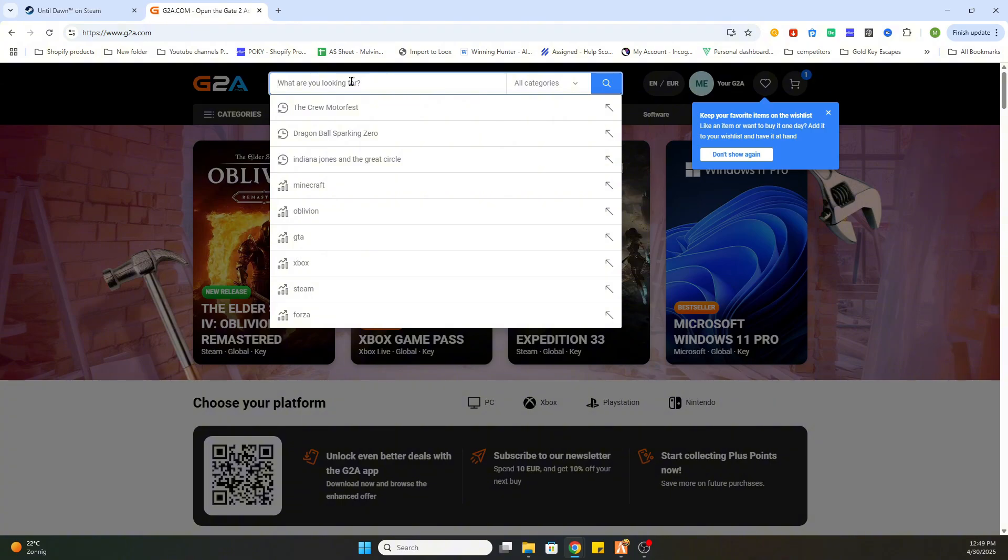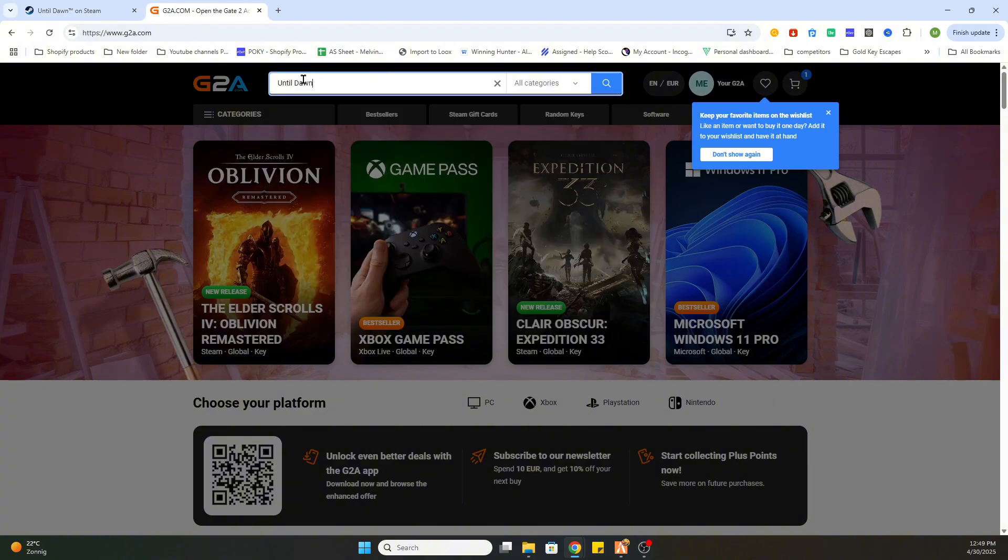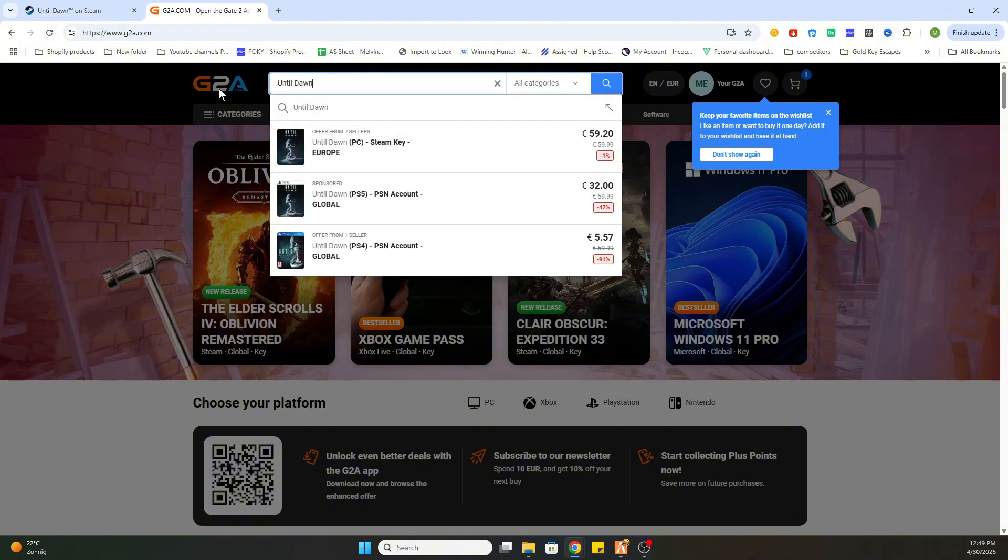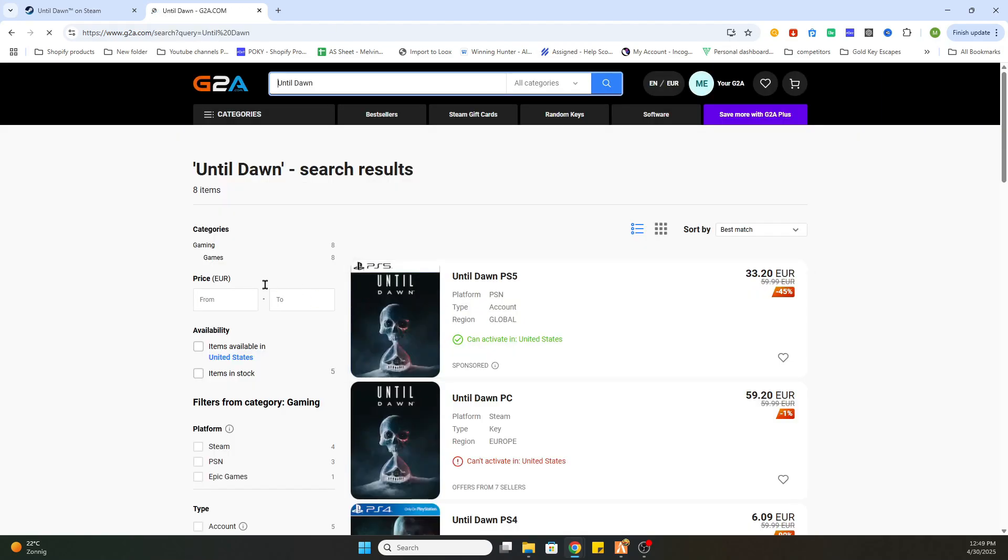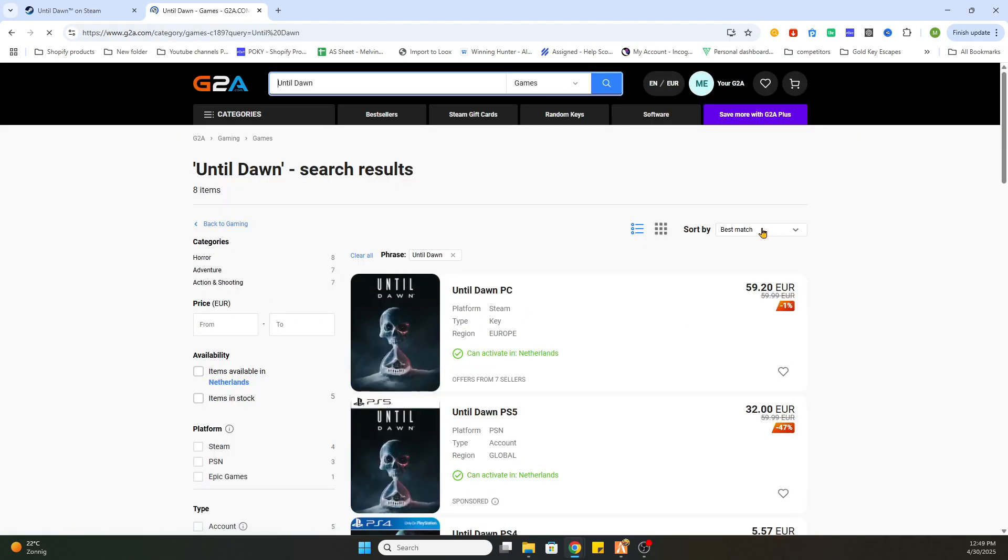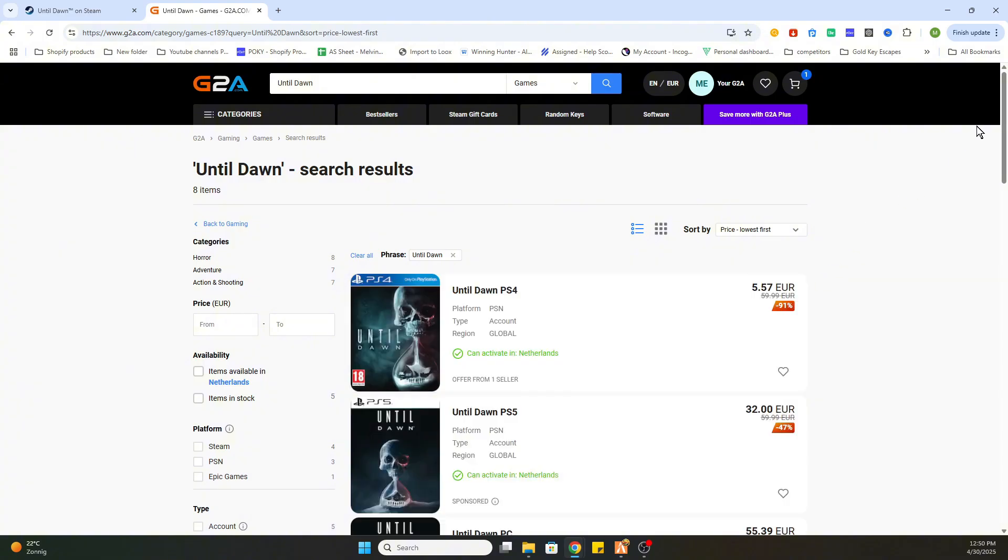Now the next step is to paste the title of the game Until Dawn and search up this game. Now after that, select the games on the left side and sort by price lowest first.